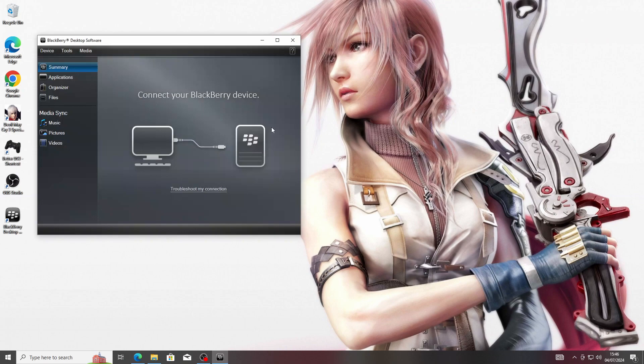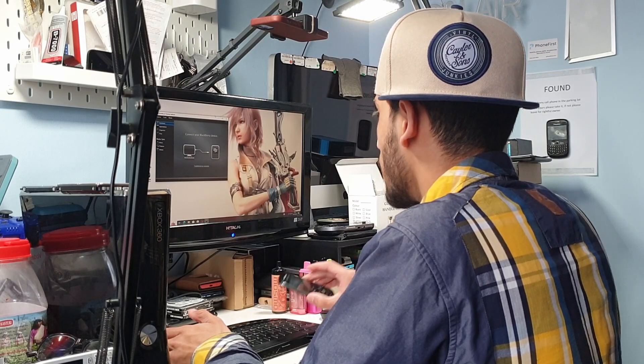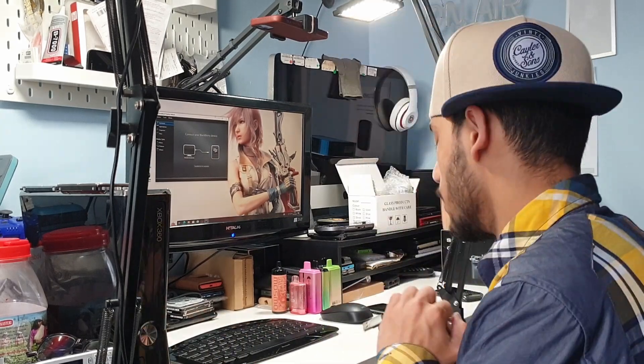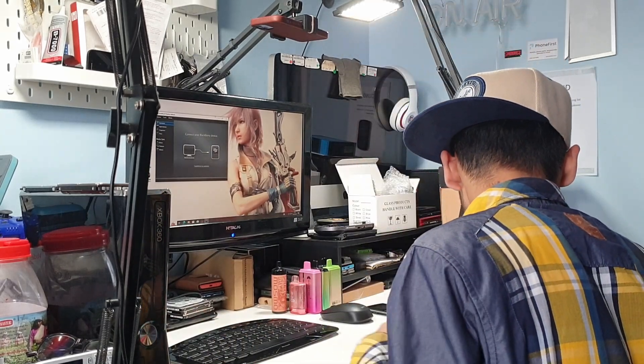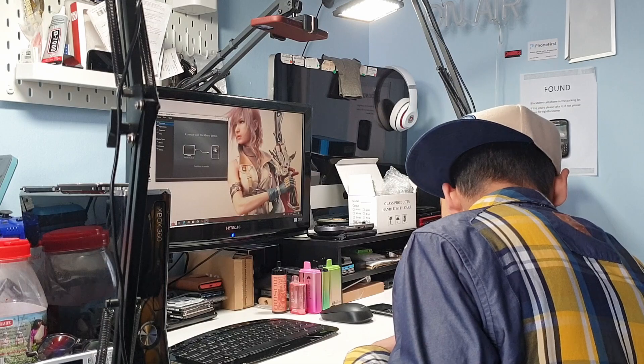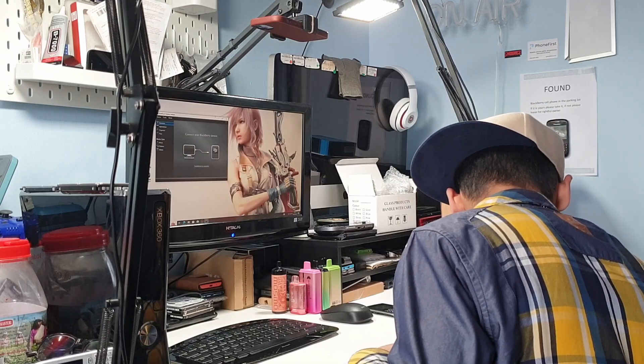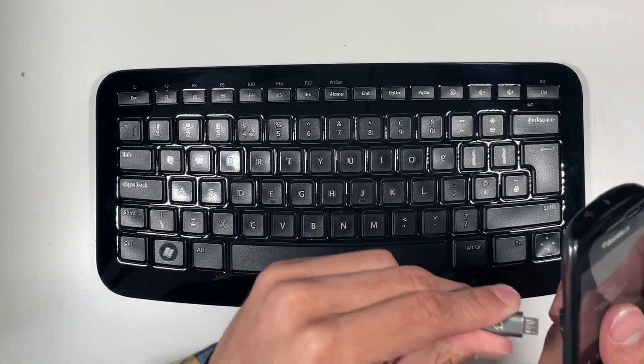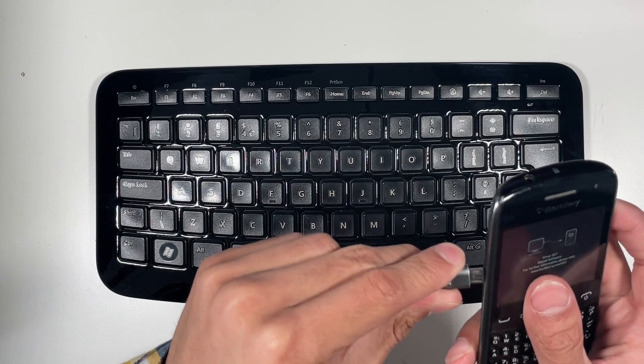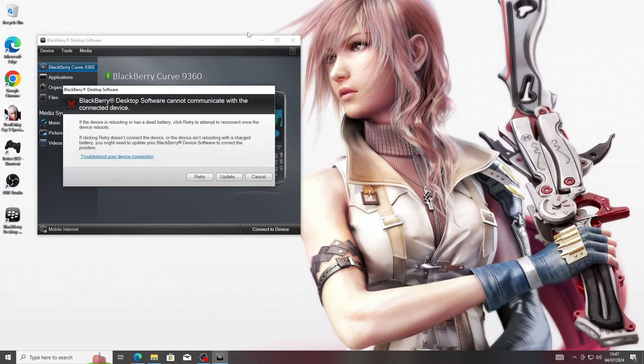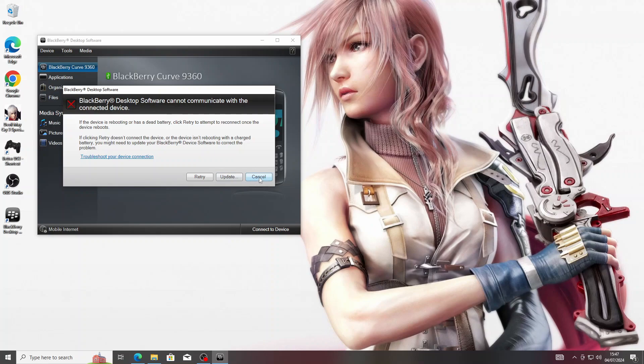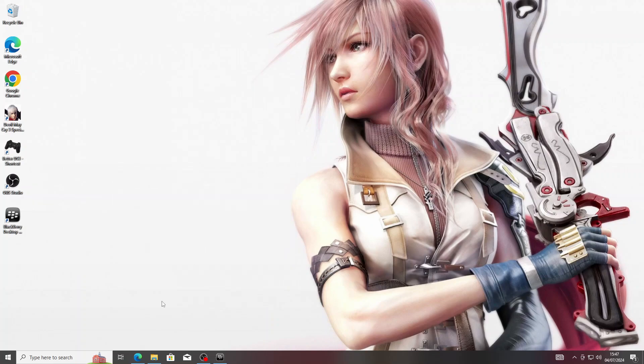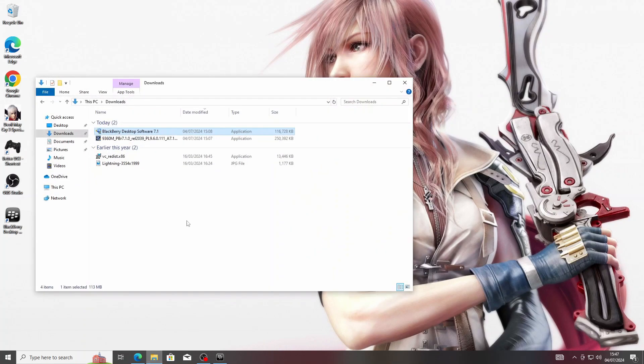Now the software is running. What we need to do is connect our BlackBerry device. I've got a micro USB cable right here. Now this might come up: BlackBerry Desktop Software cannot communicate with the connected device. We want to click on Cancel. You'll notice it has come up with the device and our BlackBerry PIN, which unfortunately is useless now.